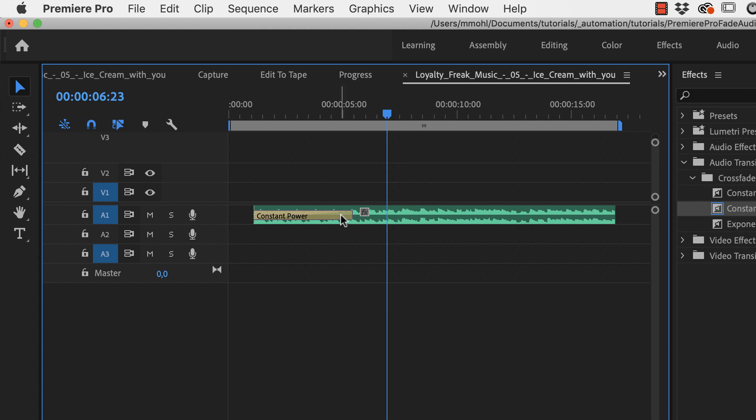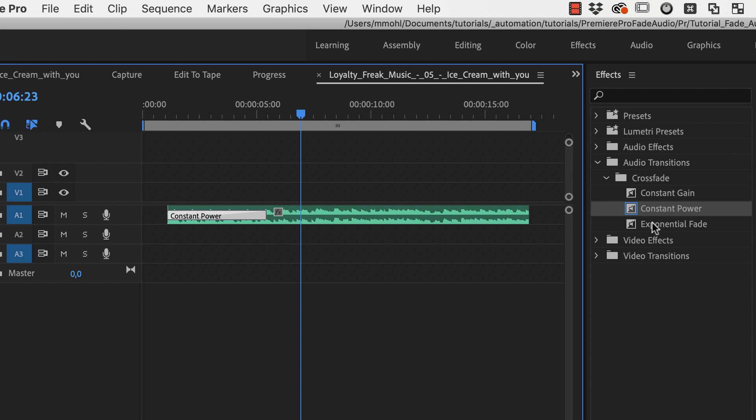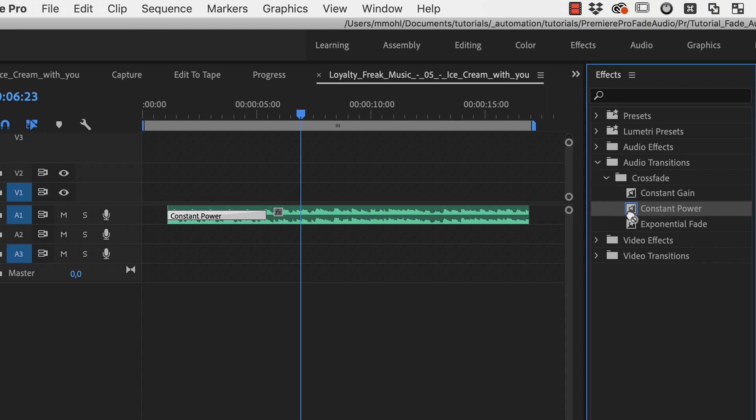What this actually created for us is an effect called constant power crossfade. You can see, you find this also in the effects panel. On top of constant power there is also constant gain and exponential fade. They sound just a bit different in how fast they fade the music in or out. And you can also create those by just dragging them on your clip.